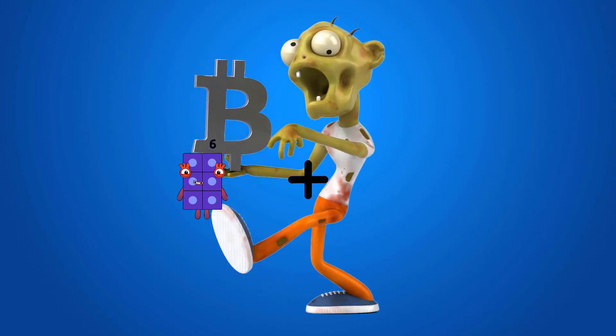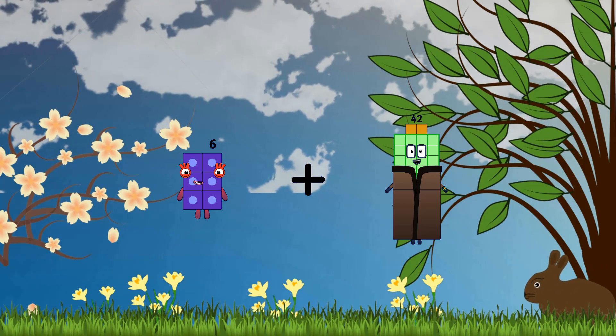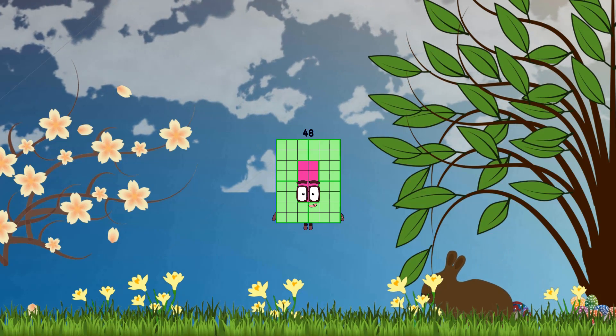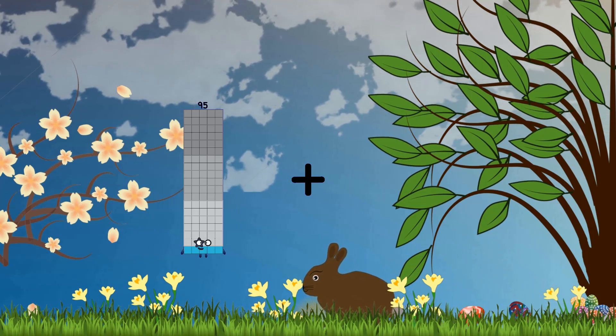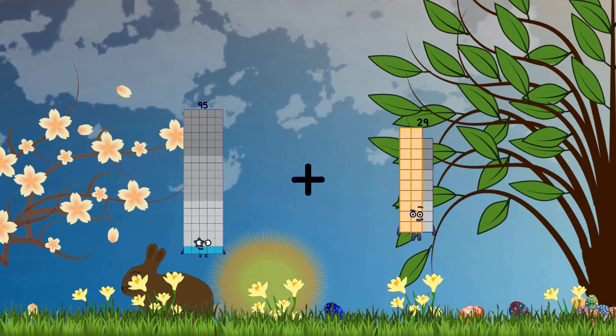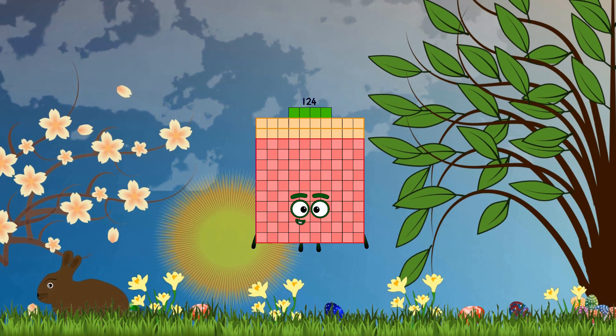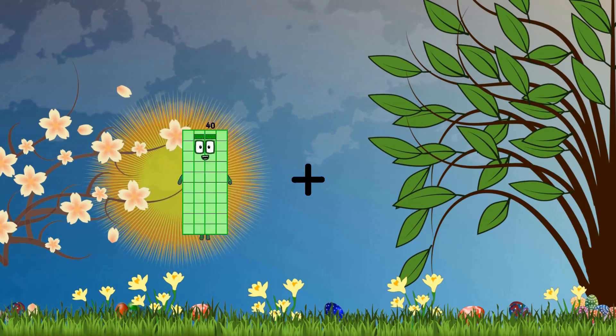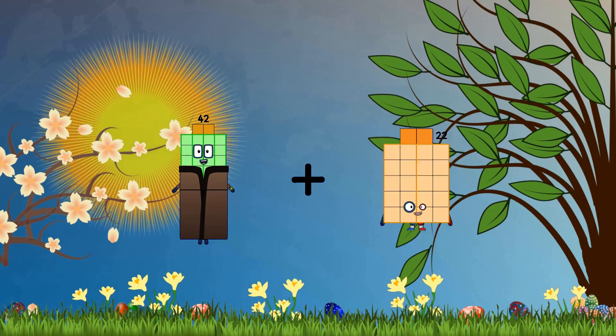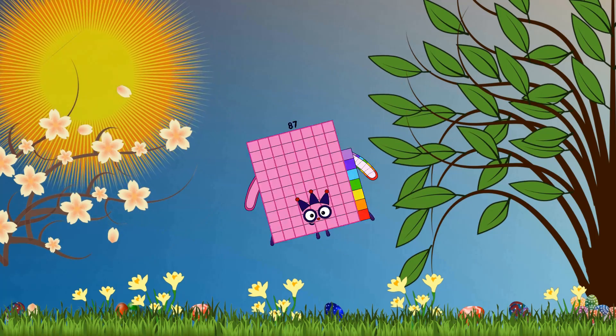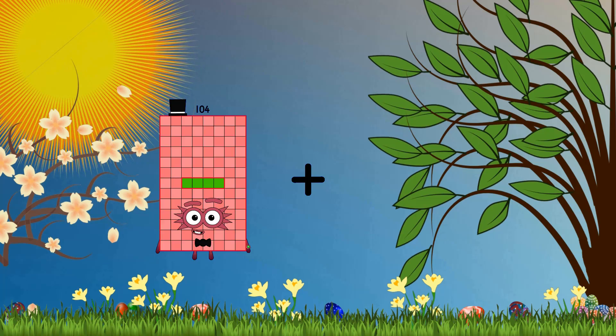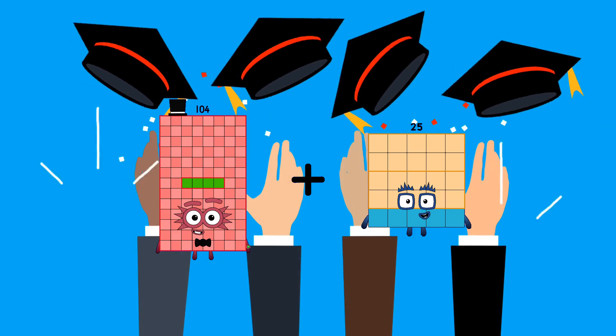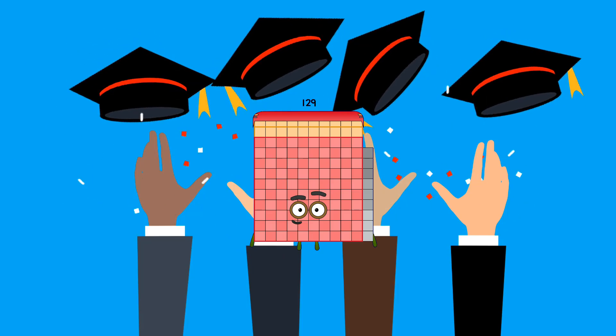95 plus 29 equals 124. 42 plus 45 equals 87. 104 plus 25 equals 129.